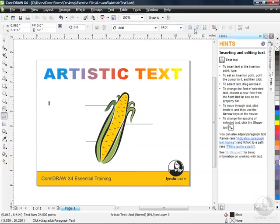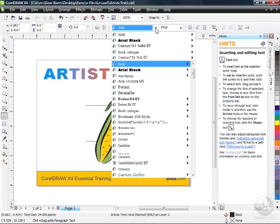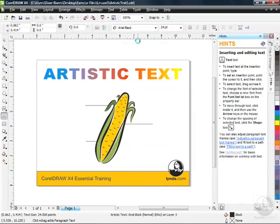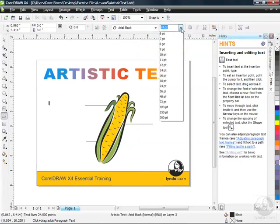You've also got these attributes and justification or alignment options. So I'm going to change my font face here to Arial Black. And 24 points is actually a pretty good size, maybe a little bit bigger.